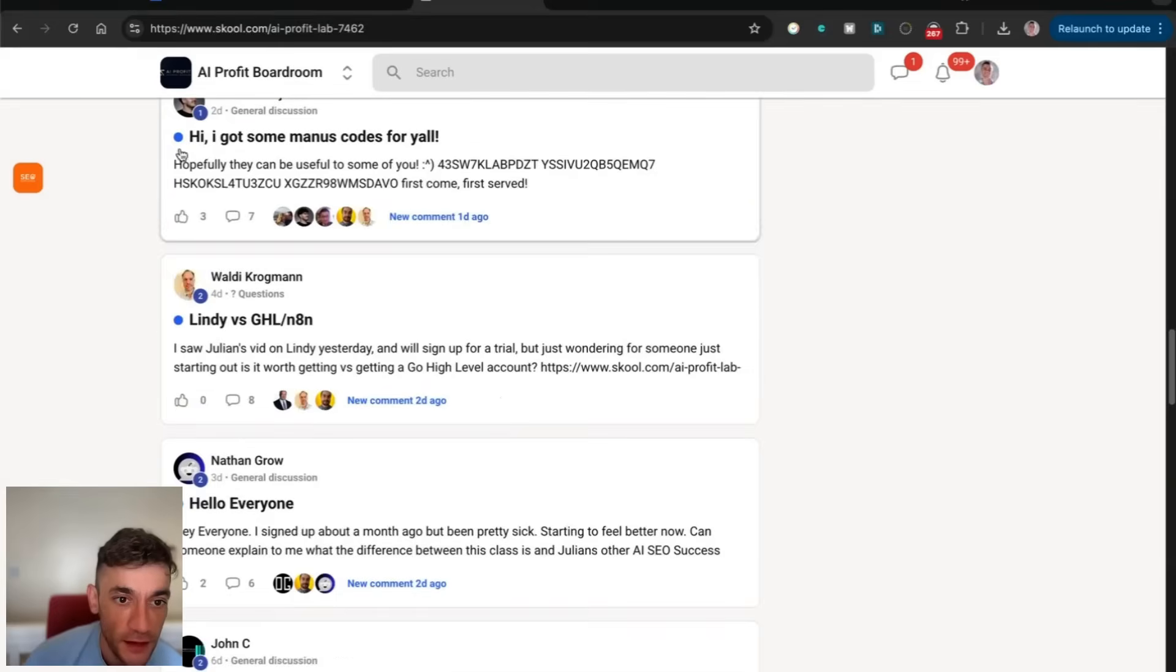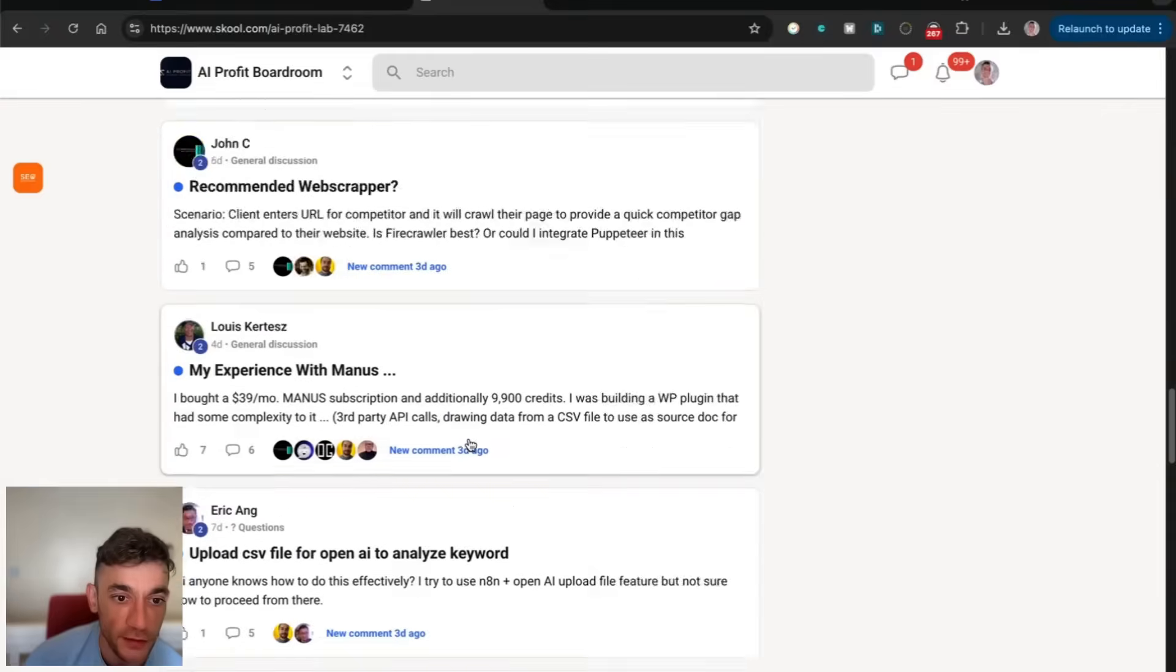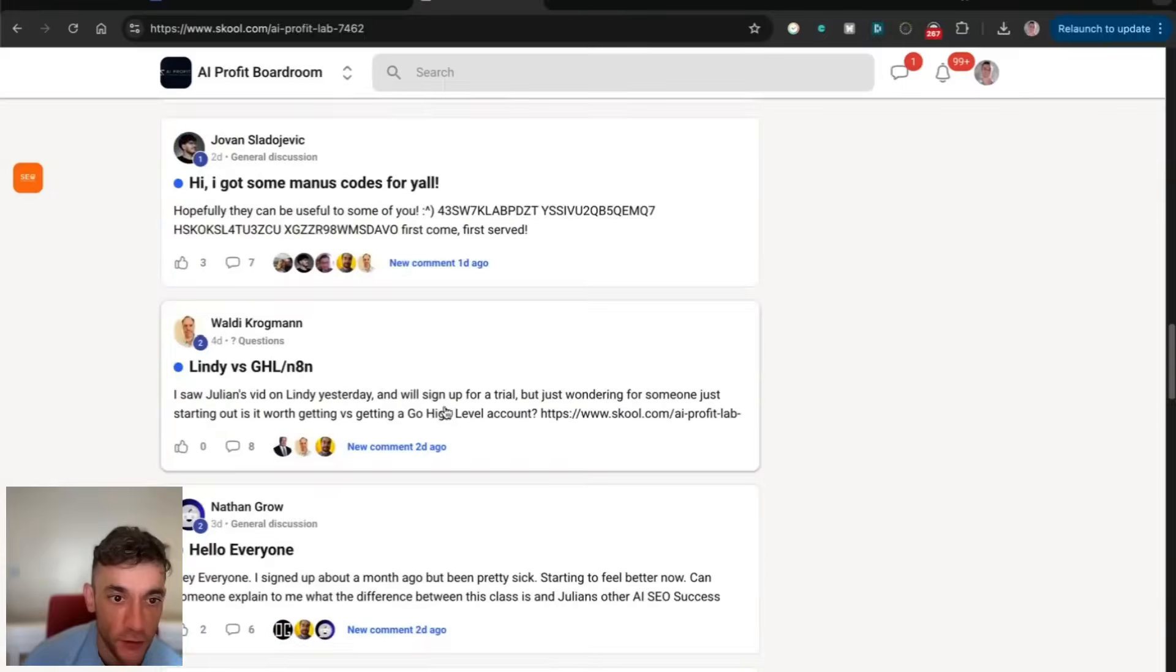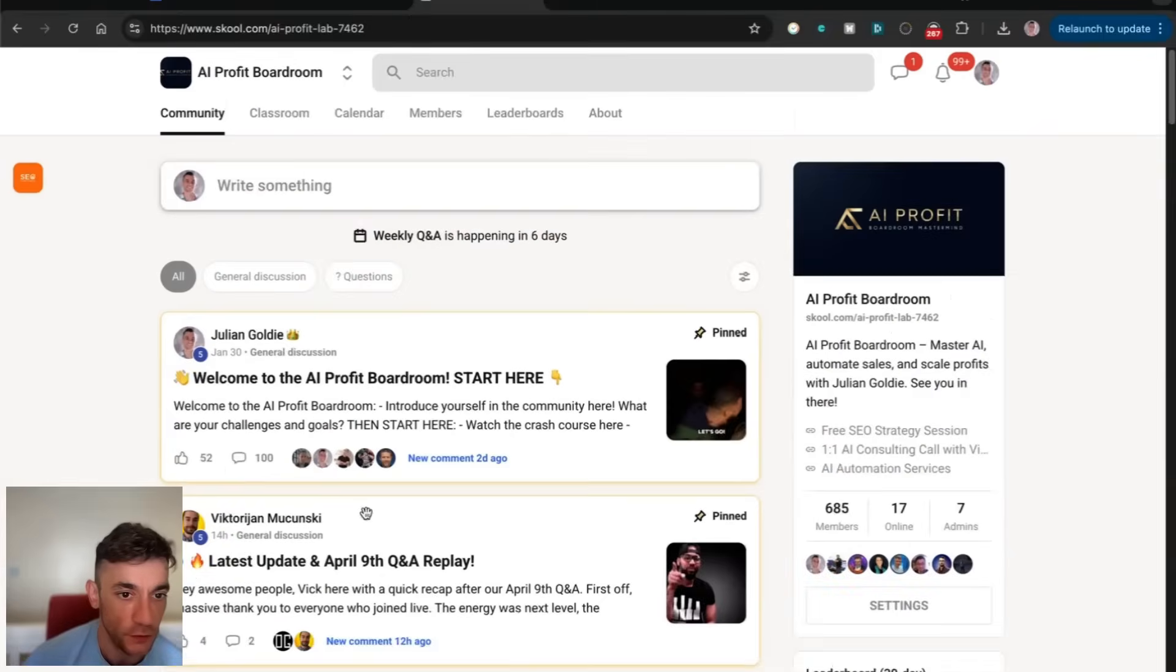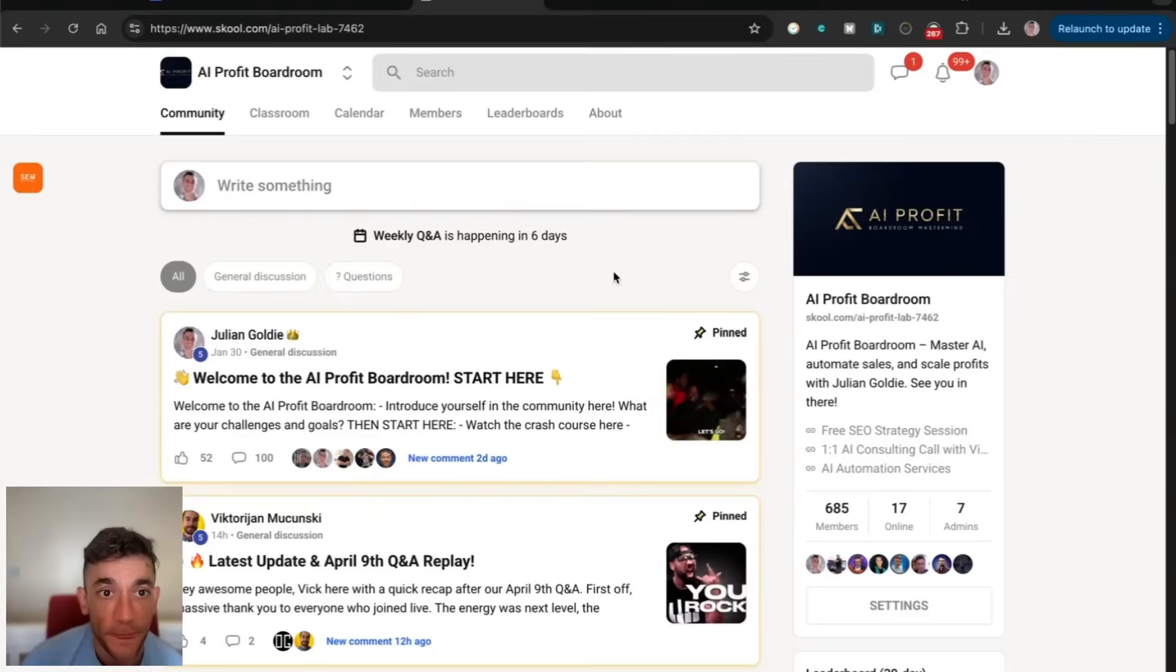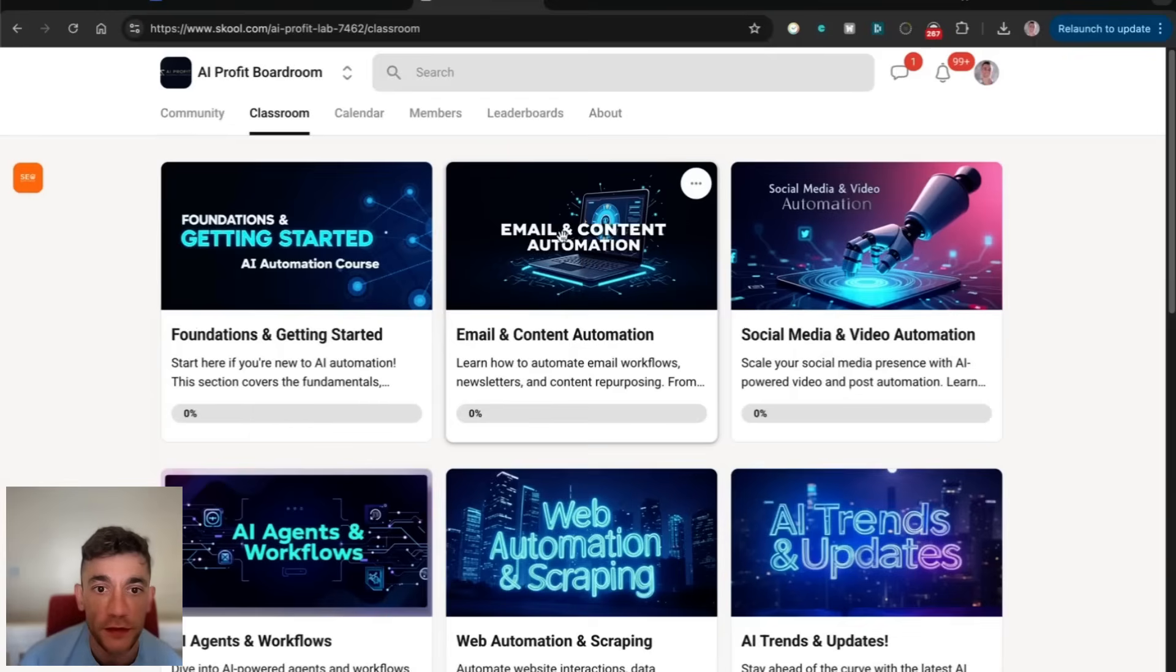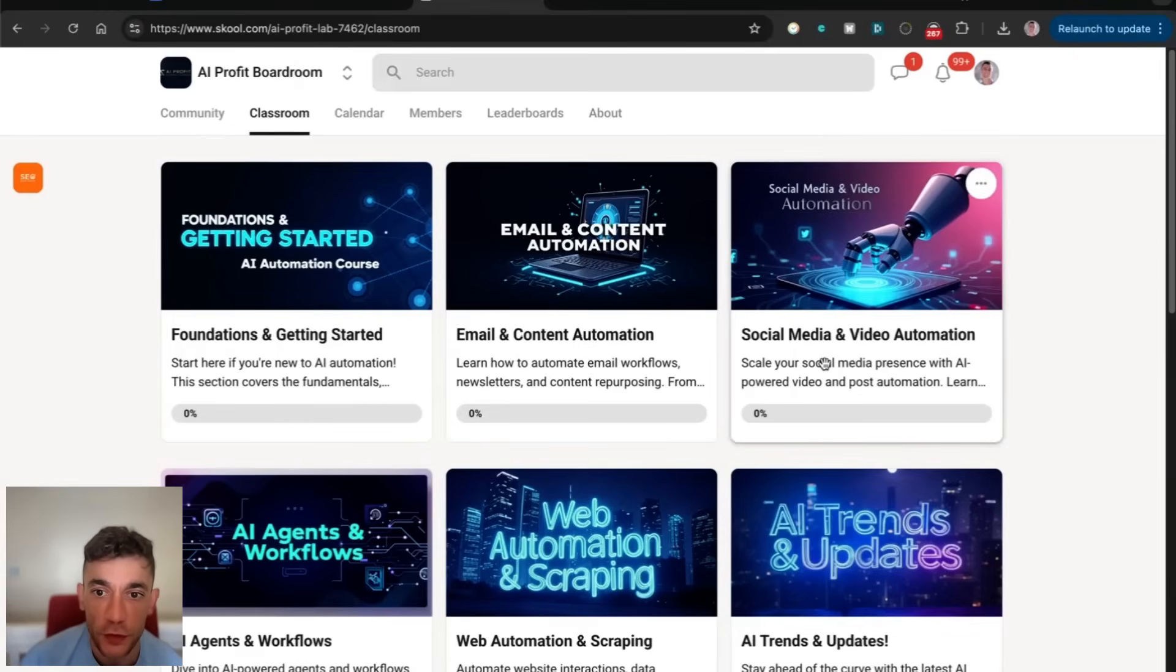You can see all the activity inside the community here, very active community with lots of cool stuff going on. Inside the classroom here, these are all different courses.